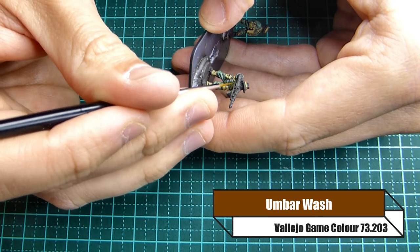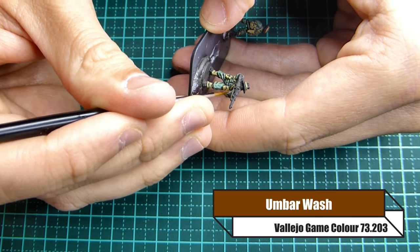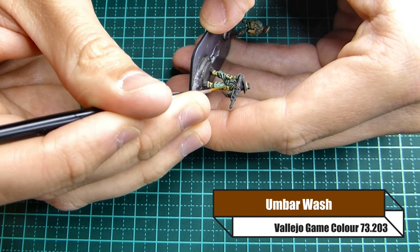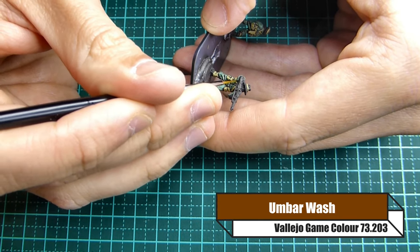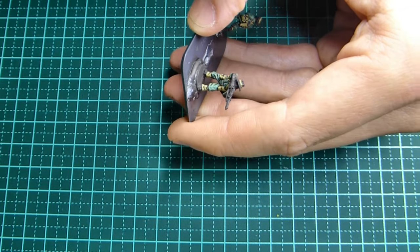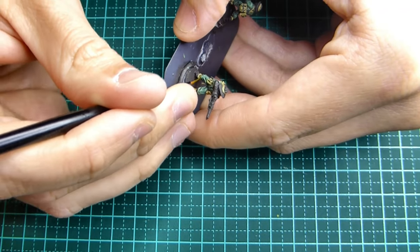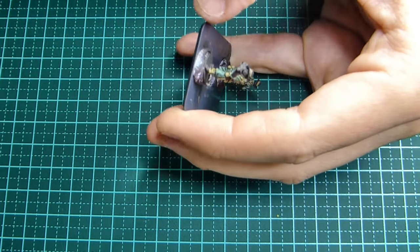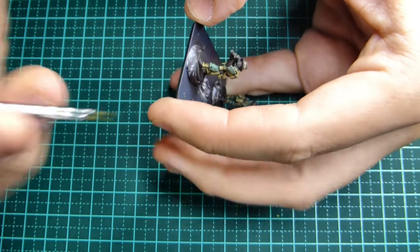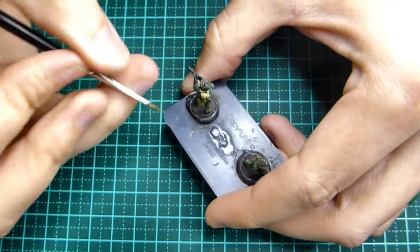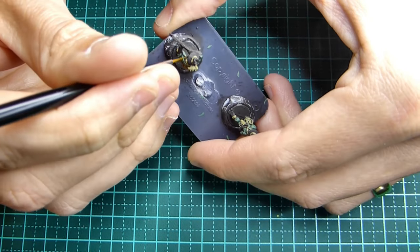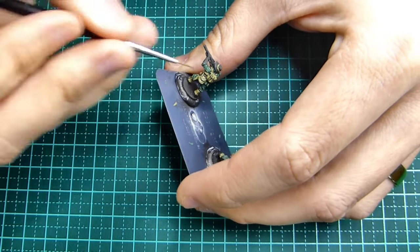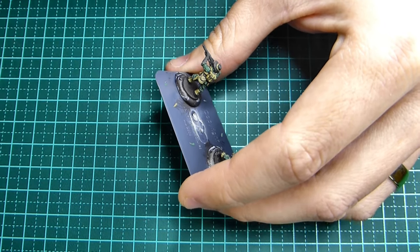Once I've done that I'm gonna give the webbing undercoat a coat of umbar wash. I went with an old fine brush here but I realized that this just wasn't doing what I needed to do so I moved to a bigger brush.